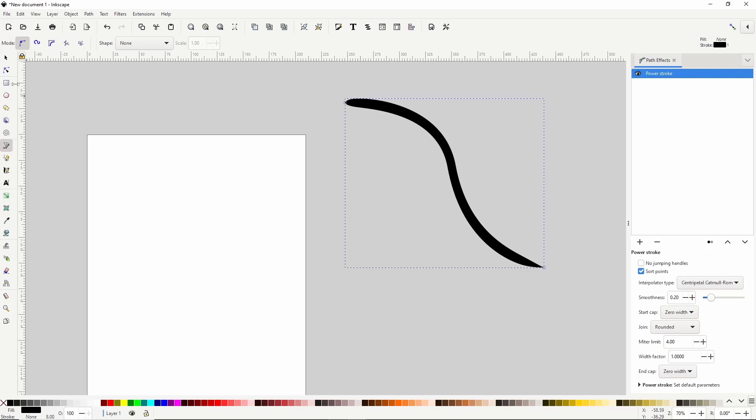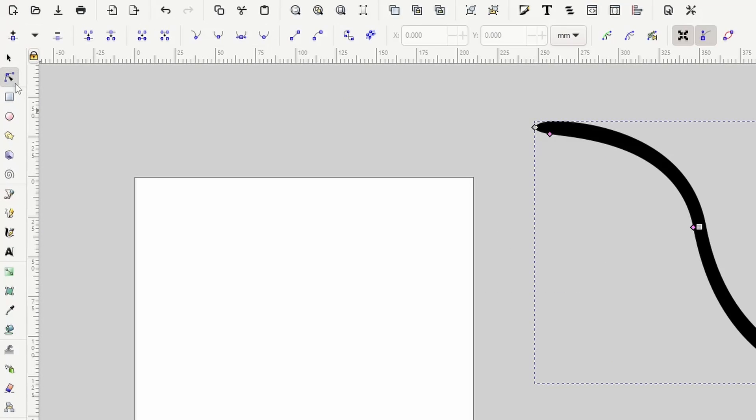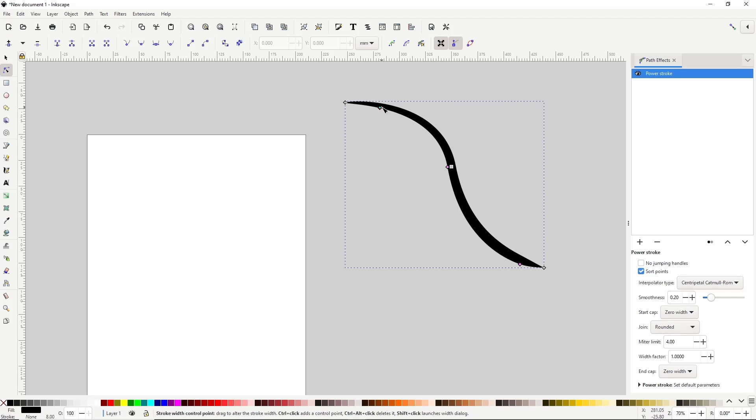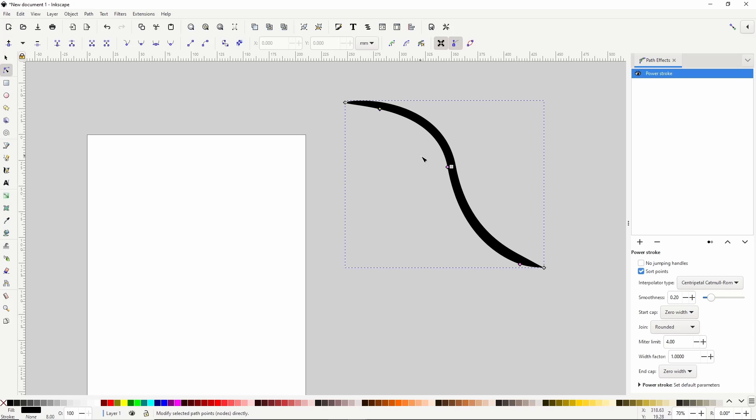If we switch to the Node tool here, we can see these purple diamond handles near the nodes. We can move these along the path and use them to change the width of the path at that location.